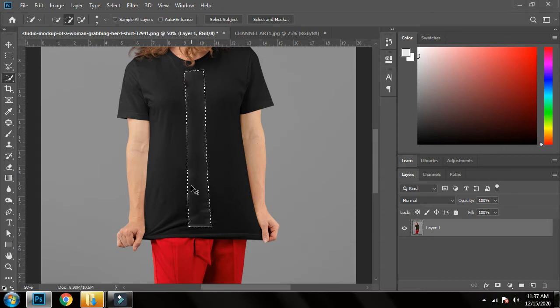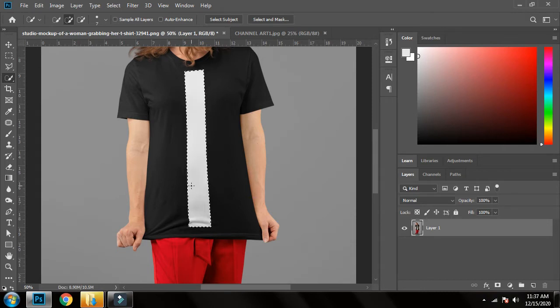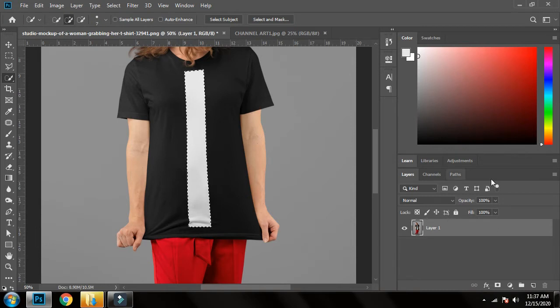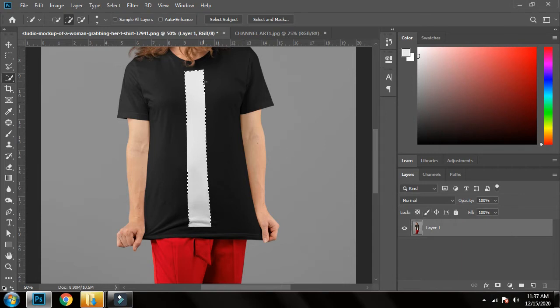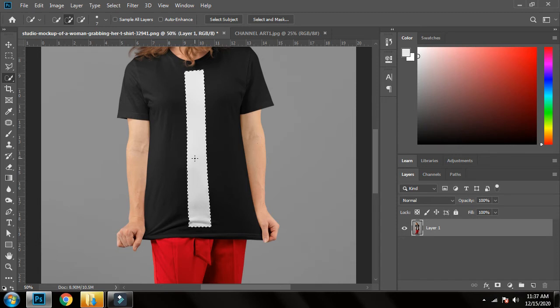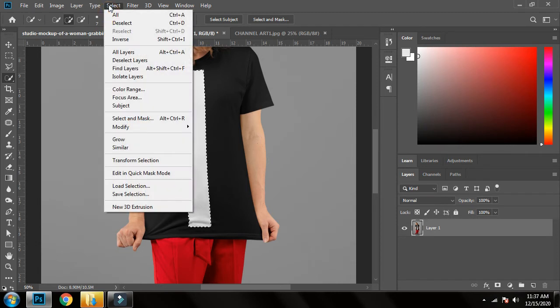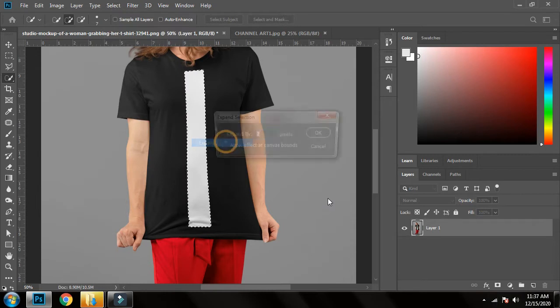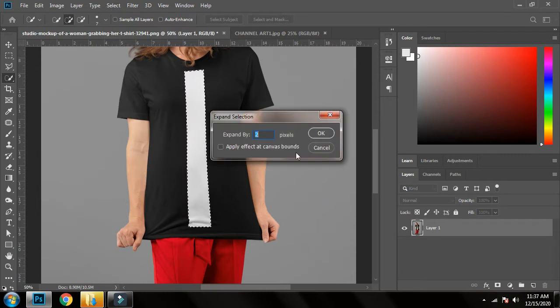Now what you have to do here is select the layers, make your selection of the object or anything you want to remove, and then go to Select, Modify, and Expand. Expand it to I will say 2%. First, I think it's not fully covered yet.